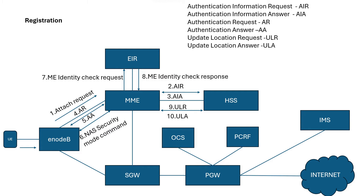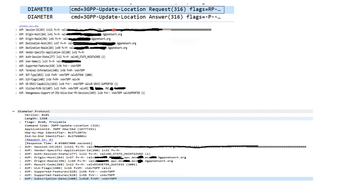Once EIR authentication is done, MME sends an Update Location Request toward HSS, and HSS replies with an Update Location Answer. The protocol is Diameter and the command type is 3GPP Update Location Request. In the request, we send origin host, origin realm, destination host, destination realm, IMSI, username, RAT type, and visited PLMN ID. In response, HSS replies with Diameter success, confirming the location has been updated.